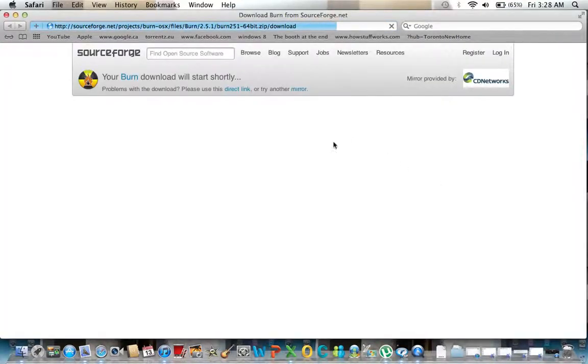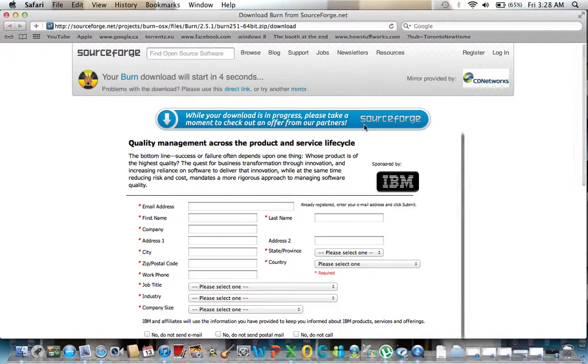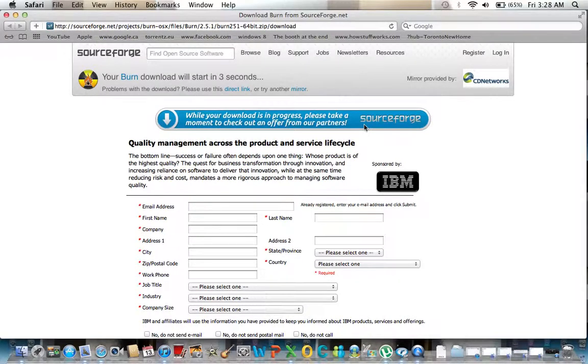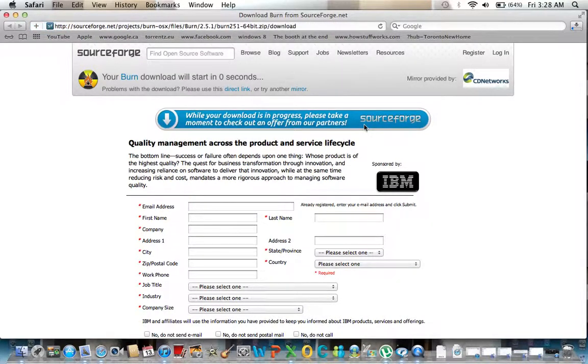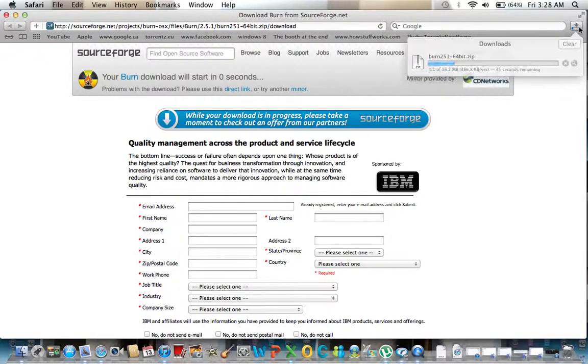And there is actually a 64-bit version for Snow Leopard and Lion, so you can go download that or the G3 which will go back to the G3 processor within Tiger.